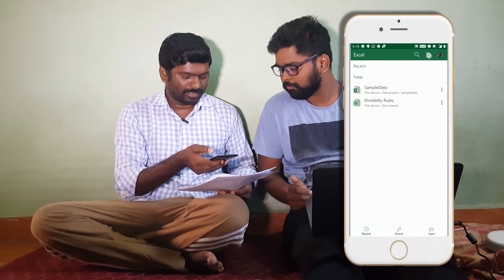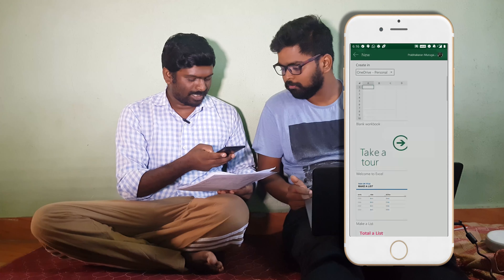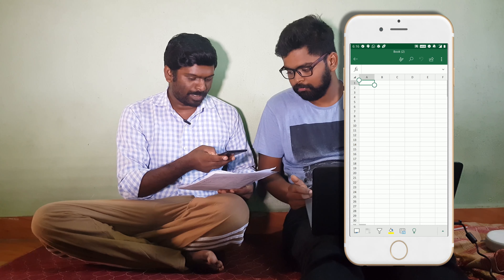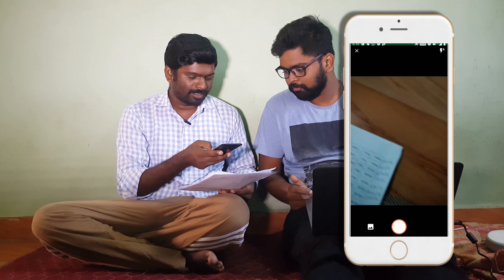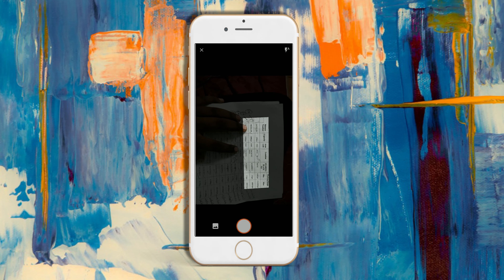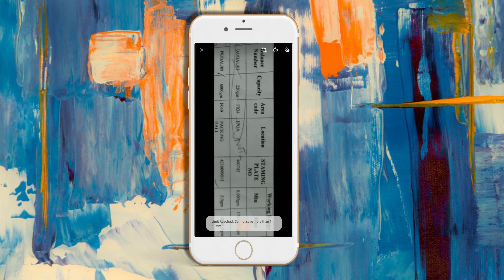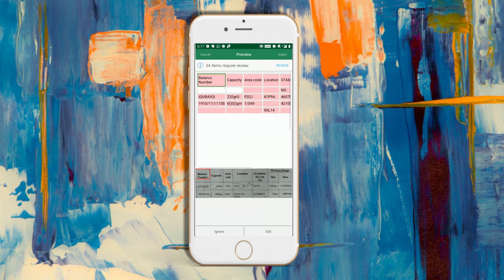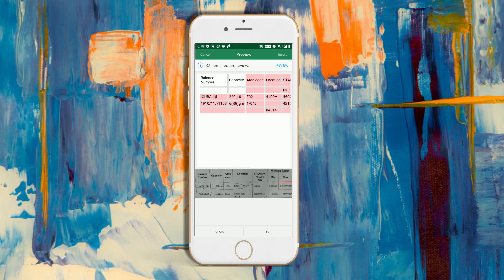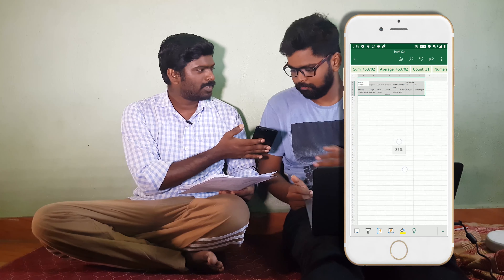New Excel sheet. Open. There is an icon here — Import data from image. Tap this icon. You can scan this page. You can do it. I'm going to scan it. See? Problem solved.